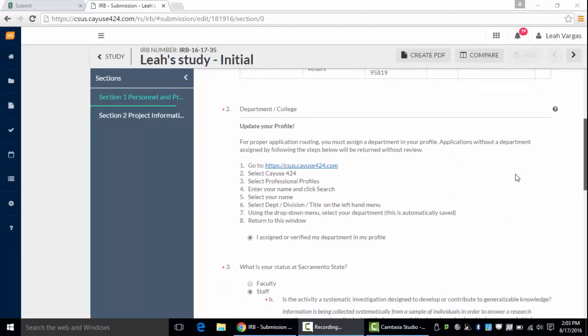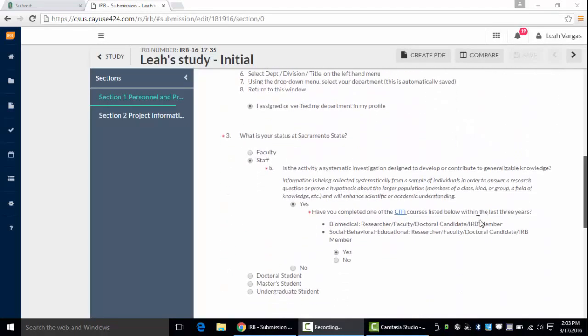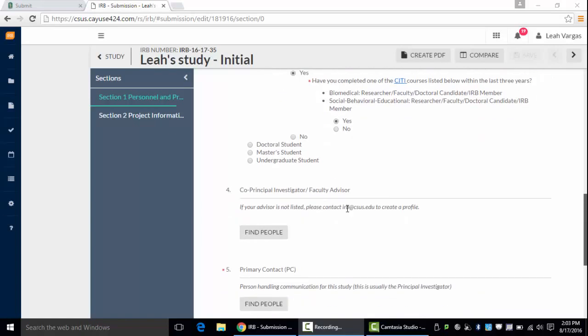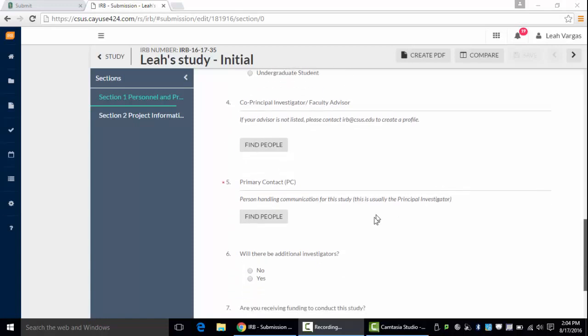As you complete the application and answer the questions, you'll notice that some sections will pop up and it might be section 1, 2, and 4 or it'll jump to section 5 and that's okay. The application is creating itself based on how you respond to the questions.